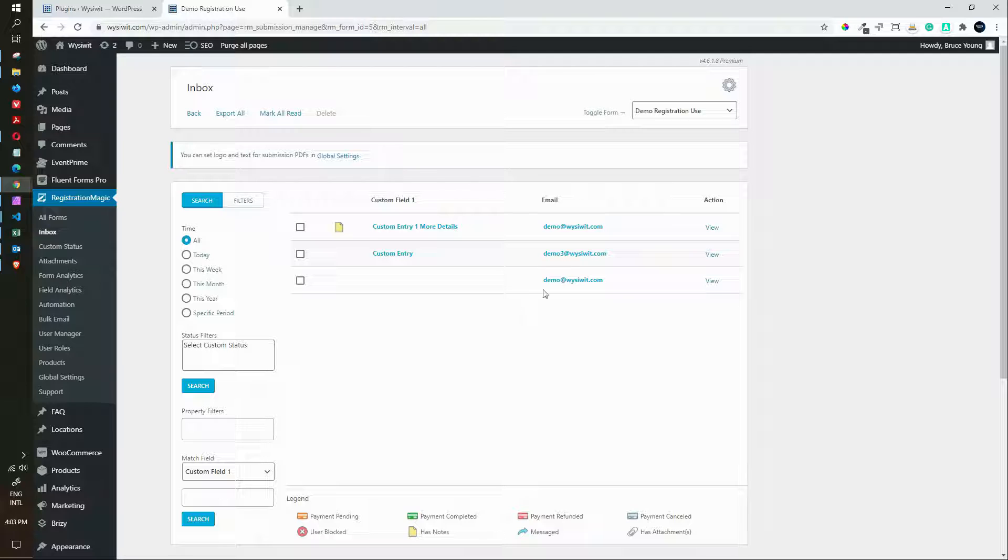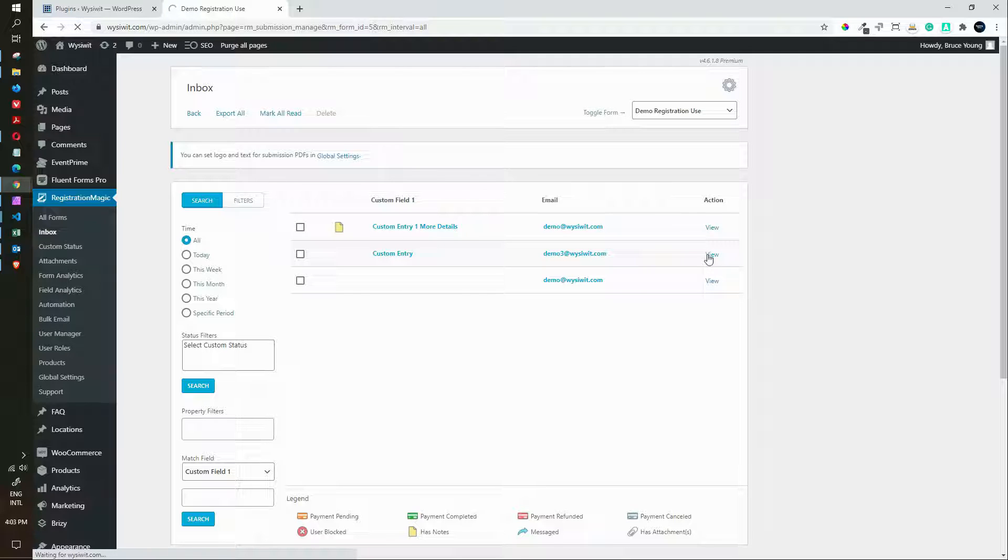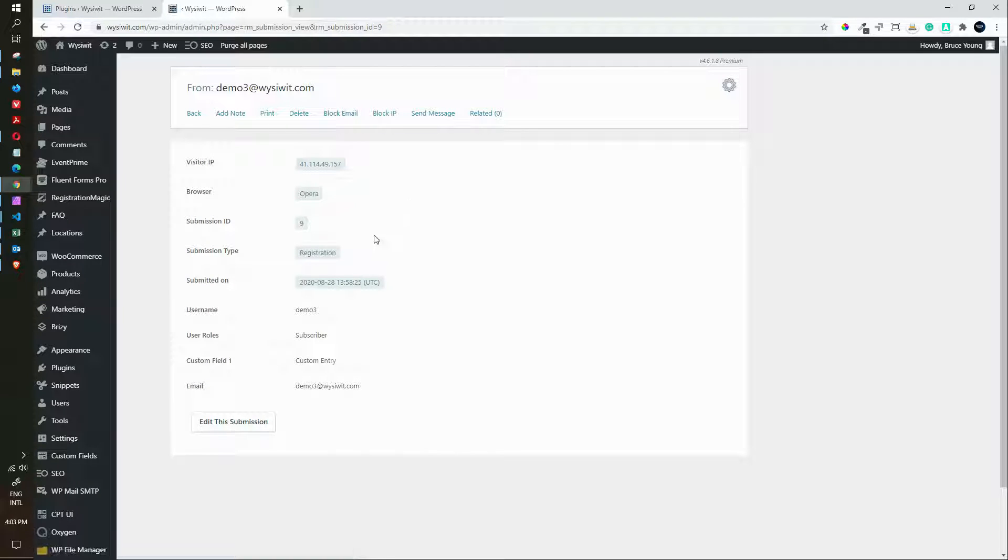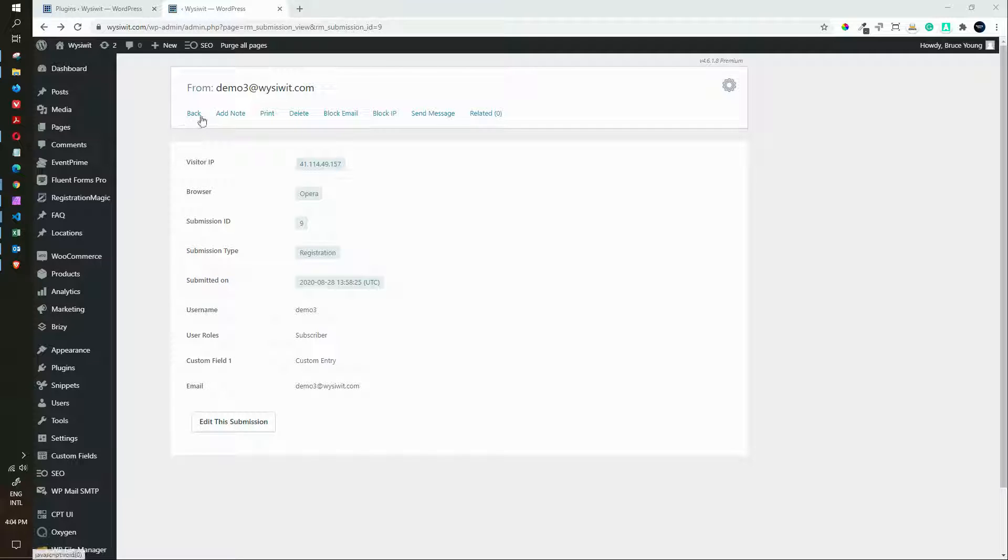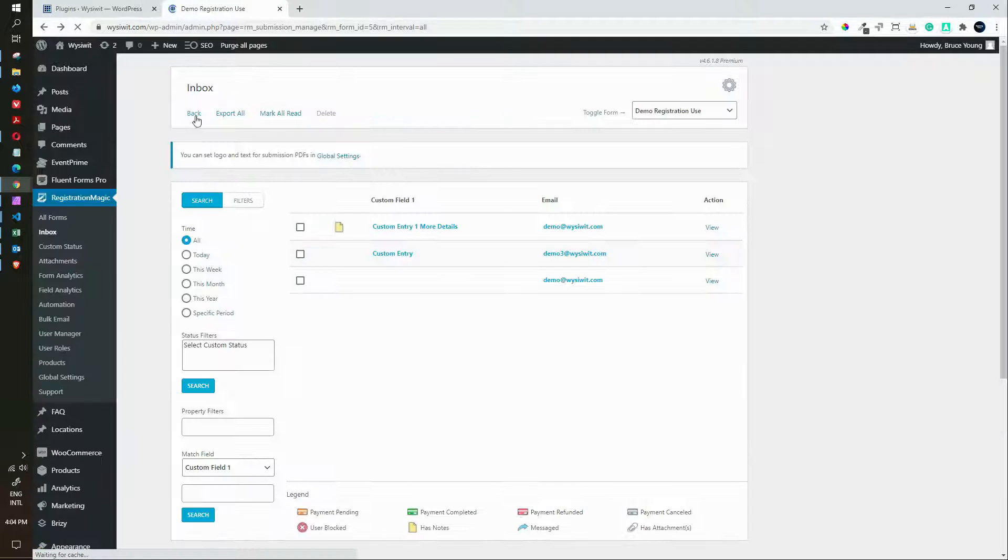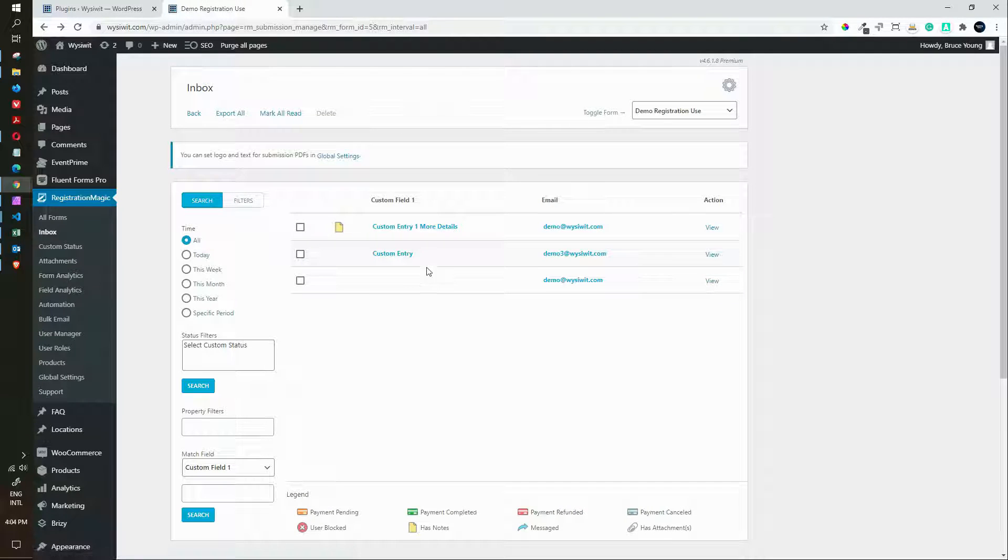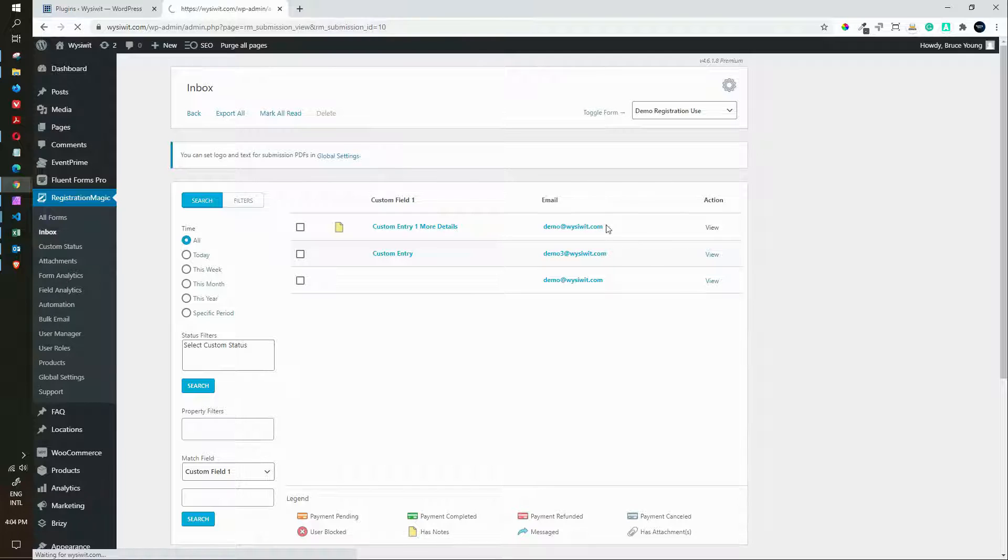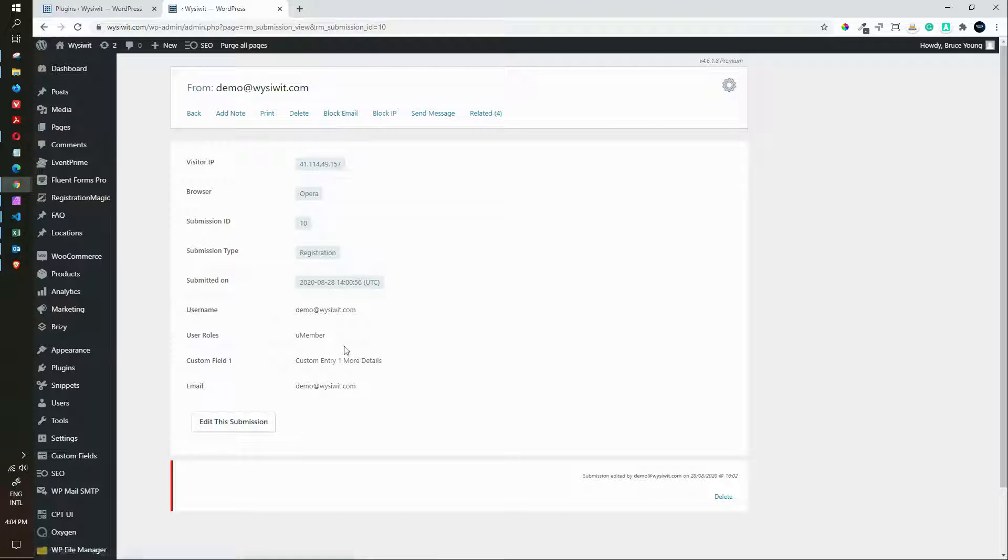Demo three was the new user that we created. So there you have the new user registration which was demo three. And there we have the custom field custom entry displayed. I'm going to go back here to the other entries. Here we have the entry that was added on the front end to an already registered user. If we scroll down you'll see that it does have the information that was entered and it does appear in the back end.